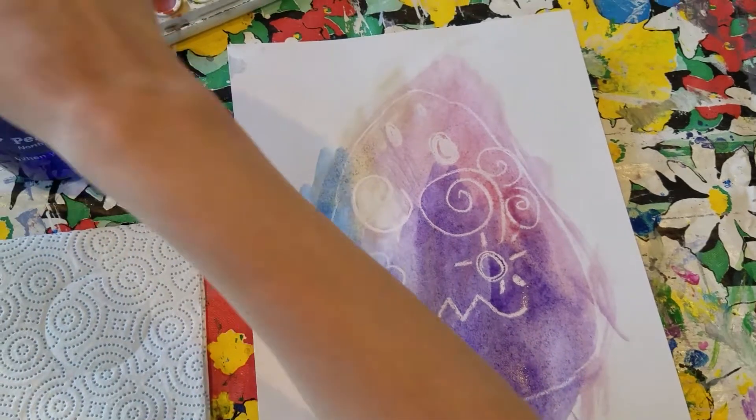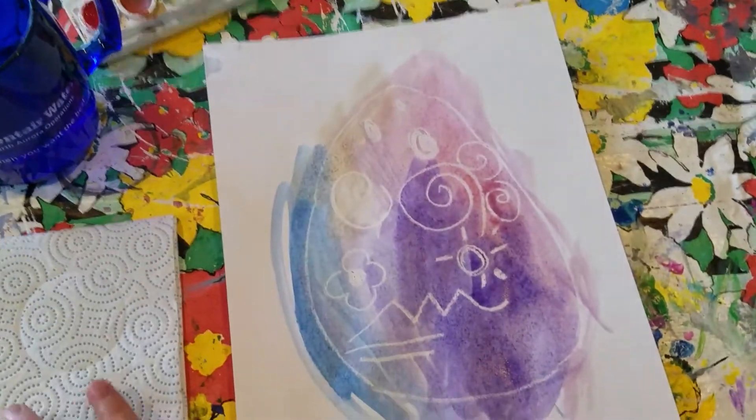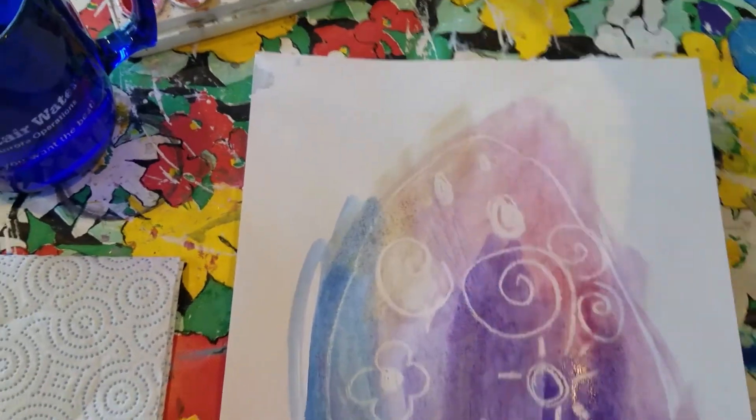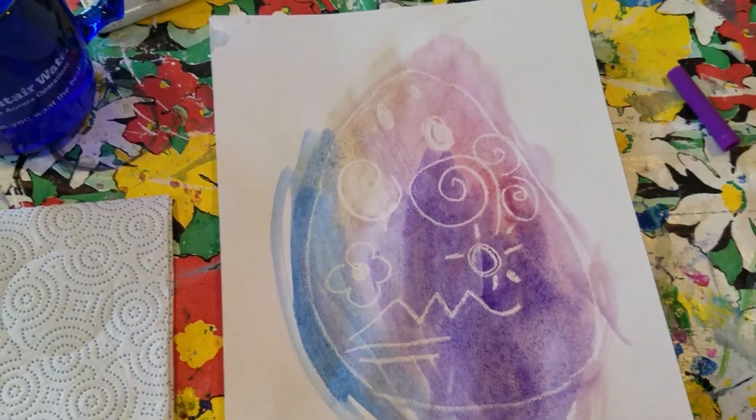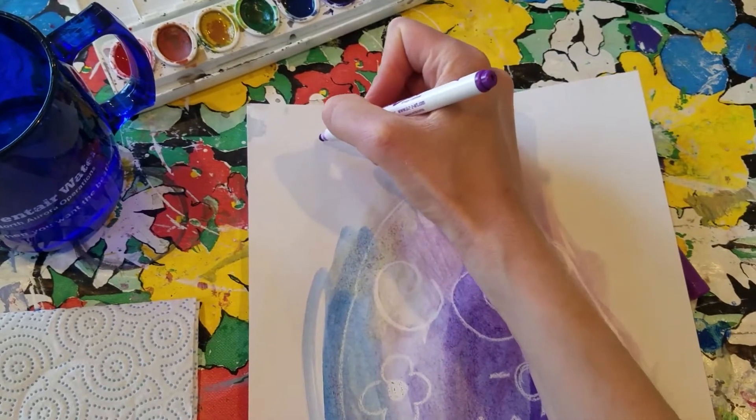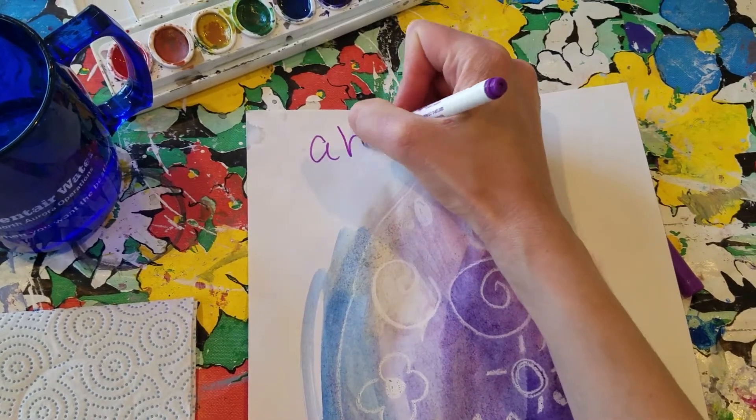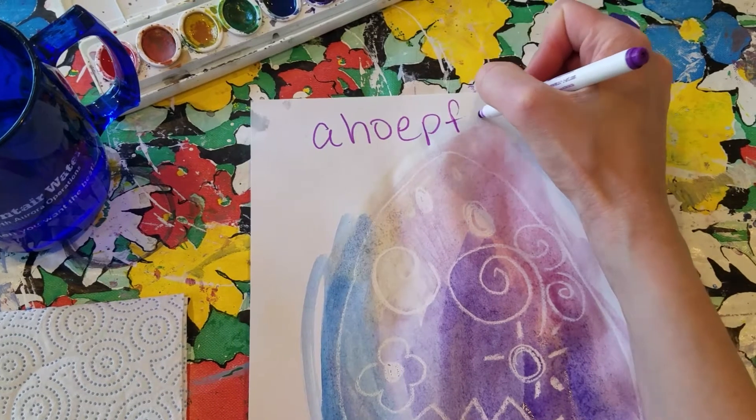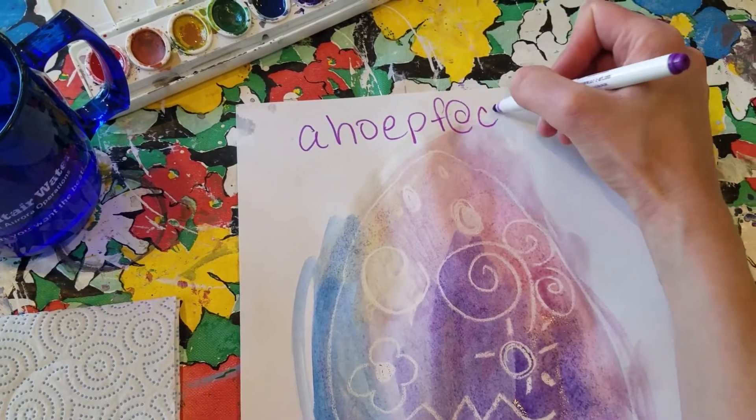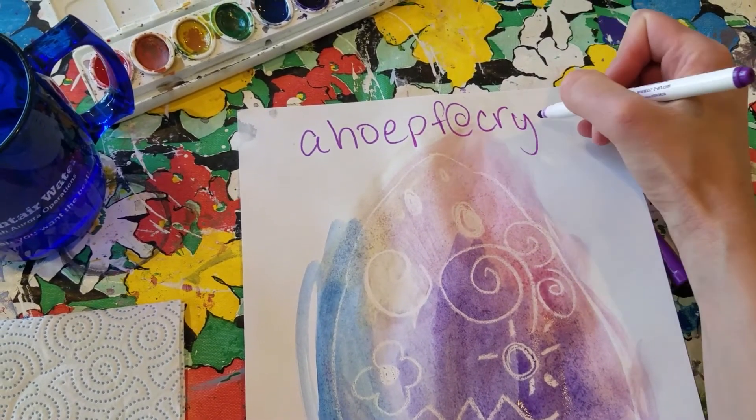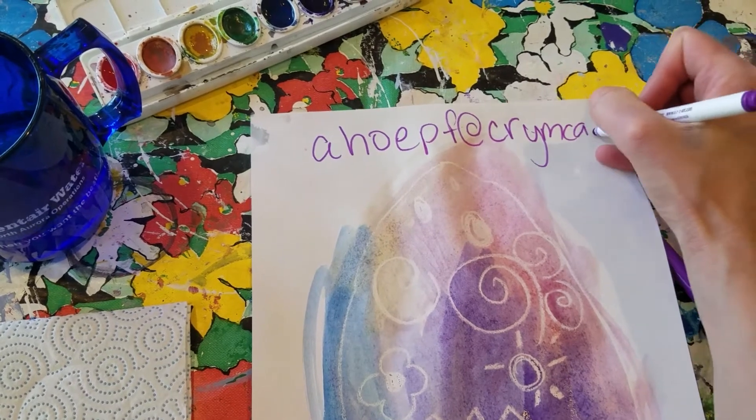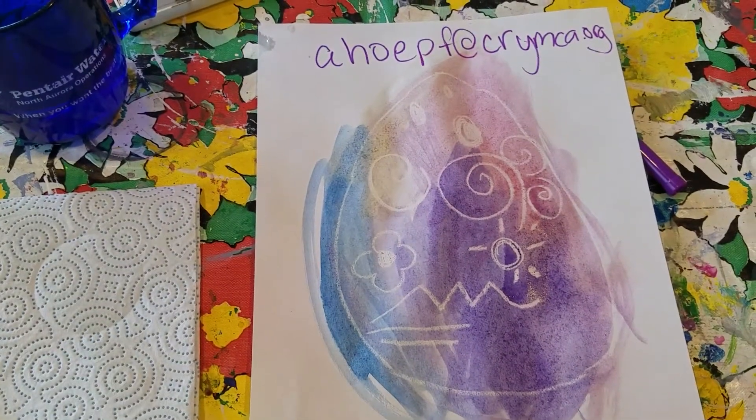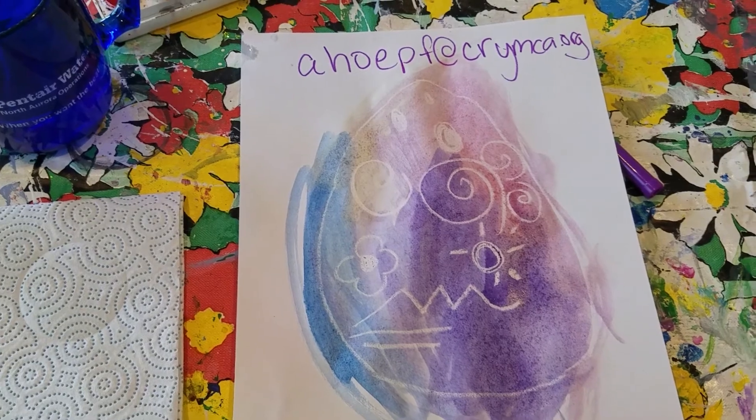If you do paint a watercolor Easter egg and you want to share it, please send me an email and I can post it online. We can share with the whole Y community. Here's my email: A-H-O-E-P-F at C-R-Y-M-C-A dot org. I hope you guys enjoyed this and have lots of fun. Bye.